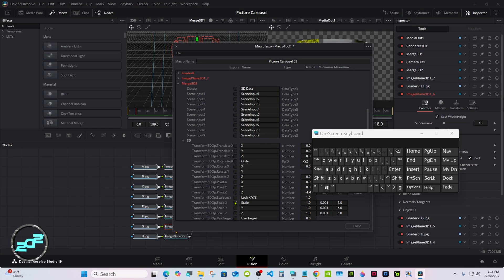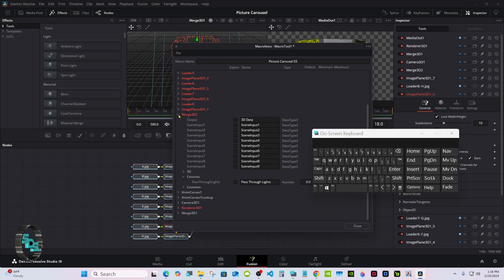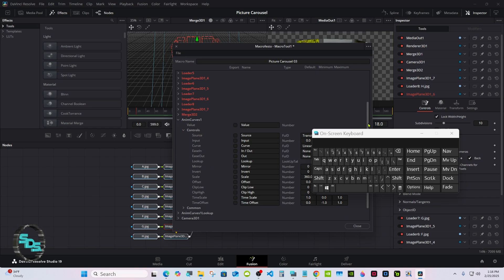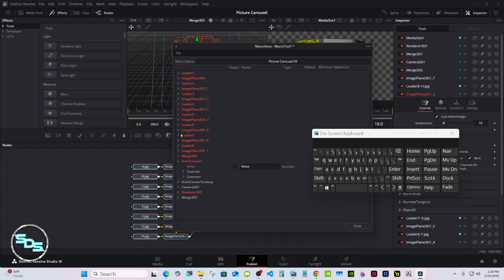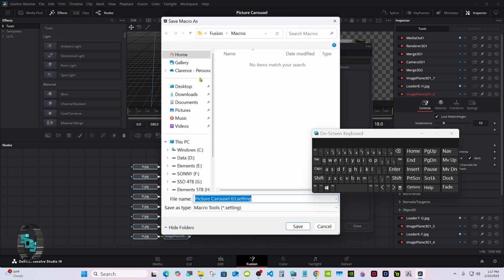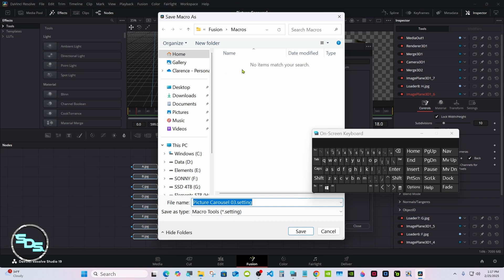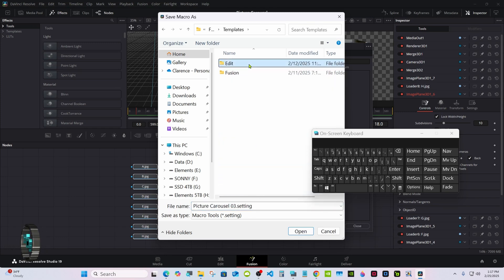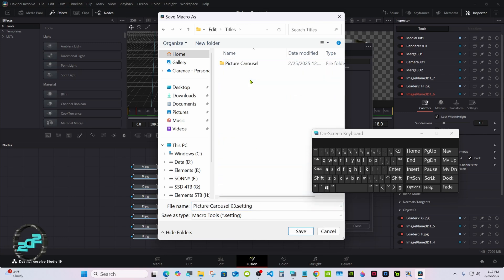On the Merge, the scale — it's going to be for sizing it. Adam Curves, if you want to change how many times it rotates. Just scale. Go to File, Save As Group — it takes you to Macros. Go to Fusion instead, then Templates, Edit, Titles. Here's where you're going to want to make your own folder and put your preset in.